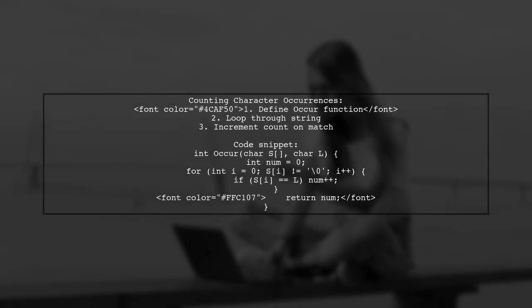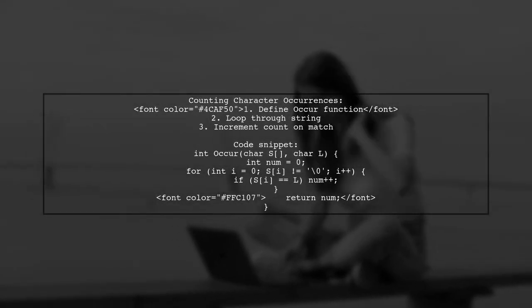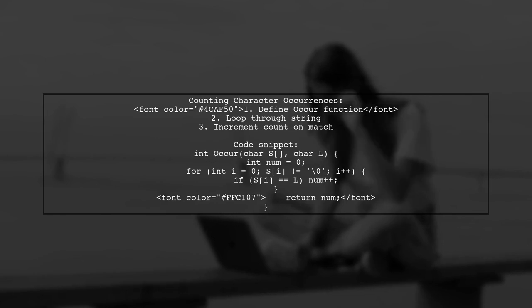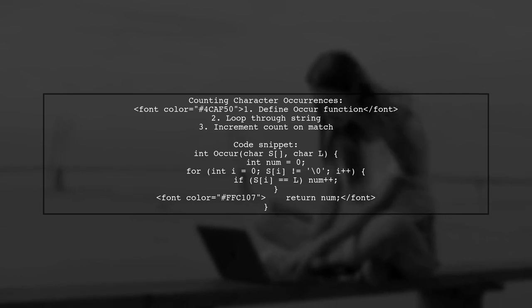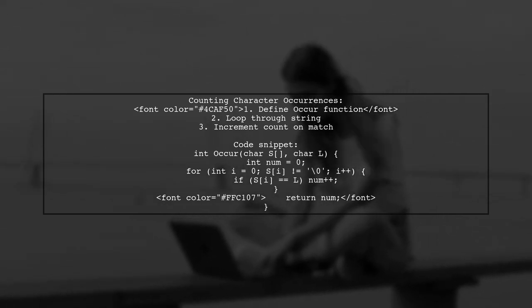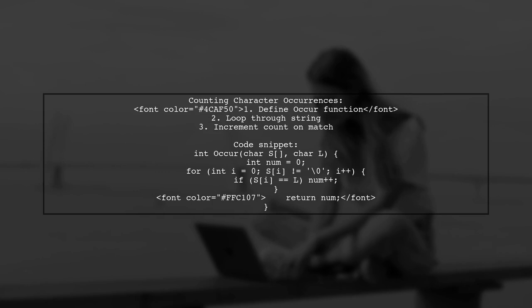The user provides a code example that includes a function to count occurrences of a character in a string. The function iterates through the string and increments a counter when a match is found.